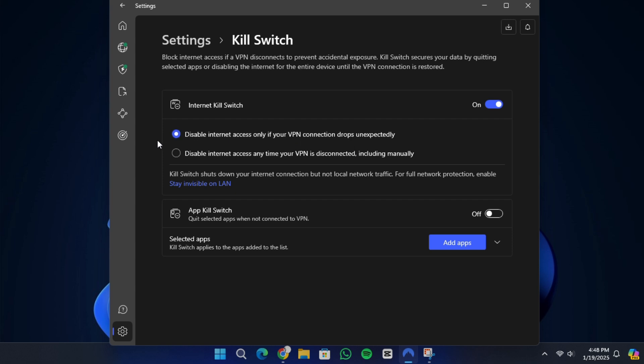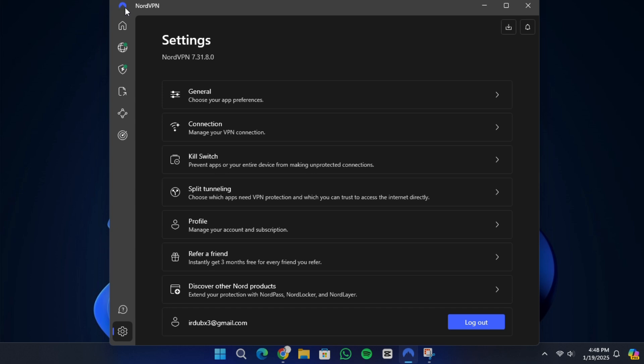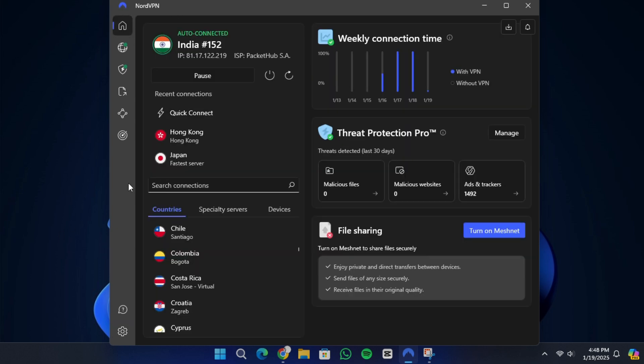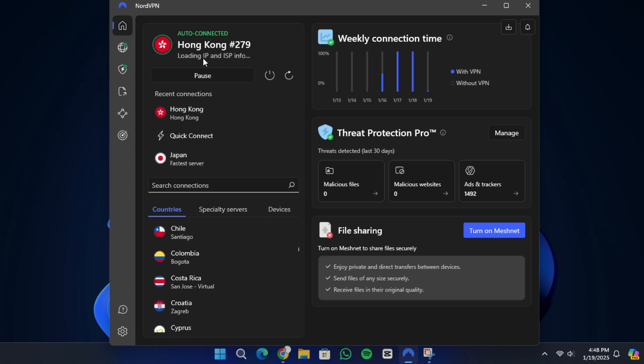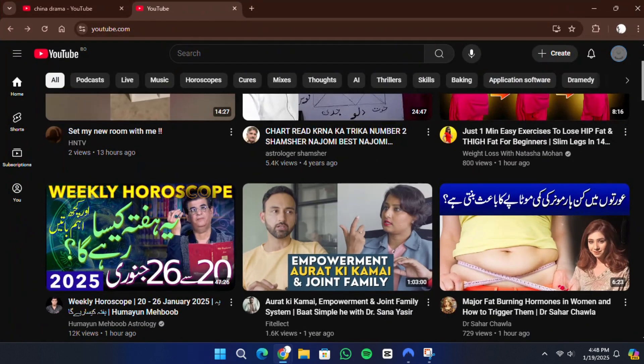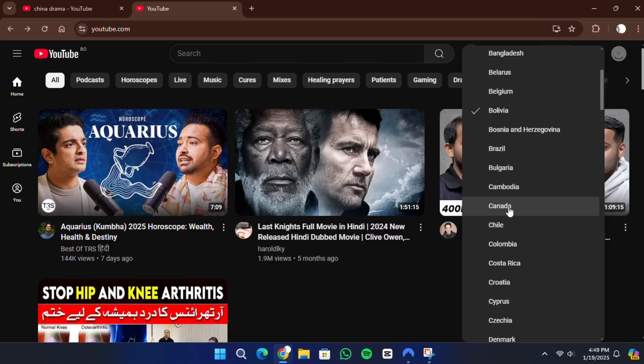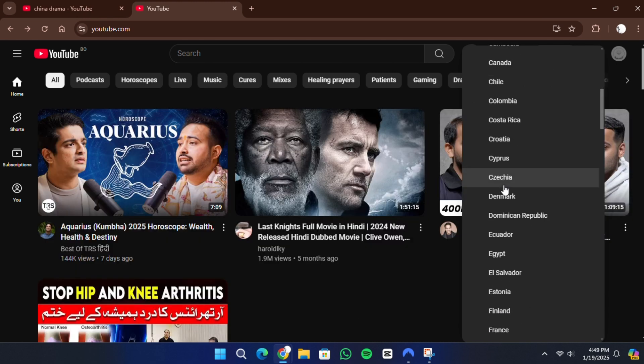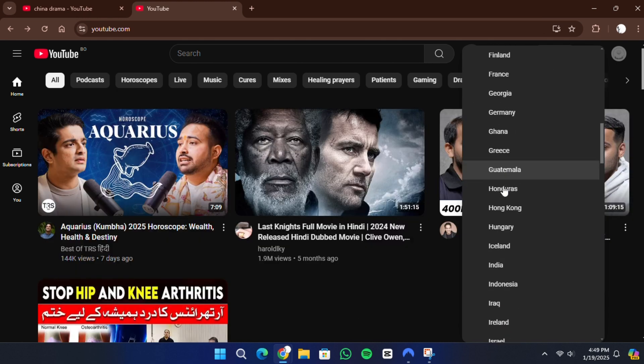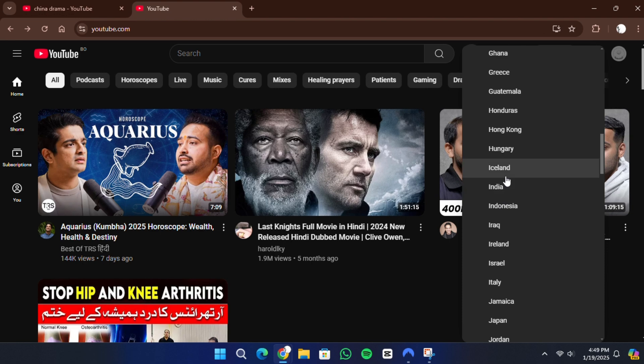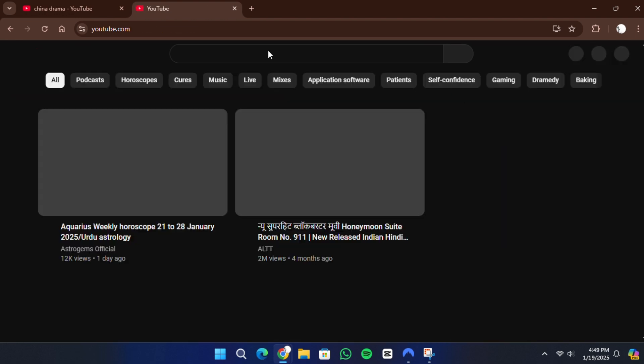After setting up the app, connect to a server outside China. Servers located in Hong Kong, Japan, South Korea, and the United States often work well. Once connected, test the VPN by accessing sites and services that are blocked in China, such as Google or YouTube. If you encounter issues, contact NordVPN's customer support for assistance. They can recommend specific servers or help you troubleshoot problems.